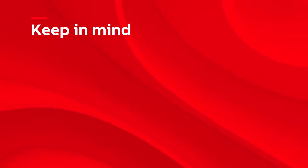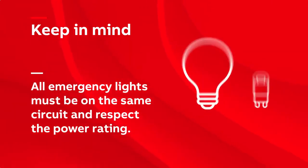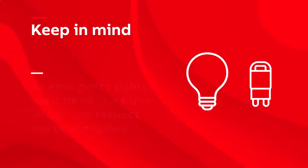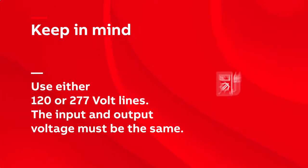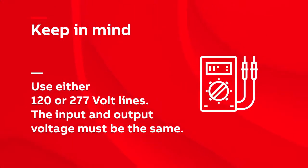For all wiring scenarios, here are some things to keep in mind. All emergency lights must be on the same circuit and fit the power rating. Use either 120 or 277 volt lines. The input and output voltage must be the same.